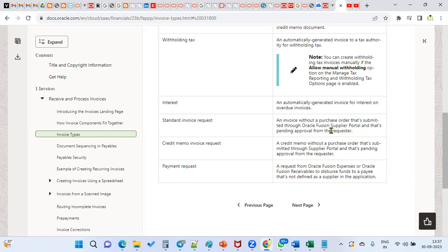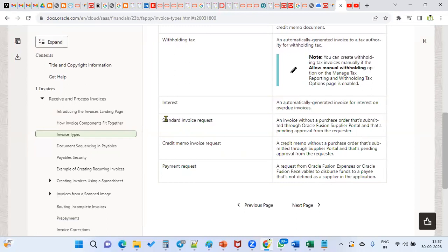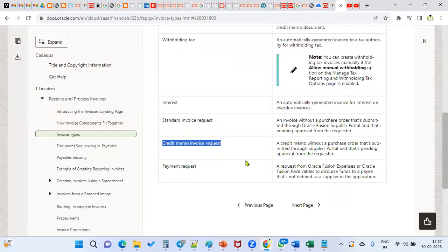In case a supplier has raised an invoice through the supplier portal, then it's called a standard invoice request. A credit memo invoice request also comes from the supplier portal. So standard invoice and credit memo we have already seen — but if these two invoices are raised through the supplier portal, we call them a standard invoice request and credit memo invoice request.